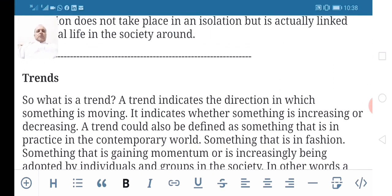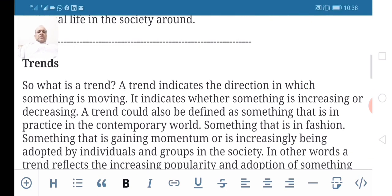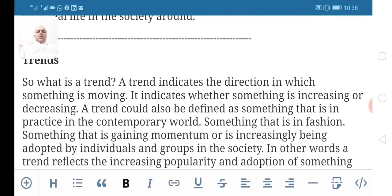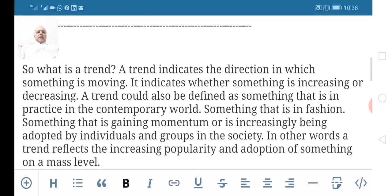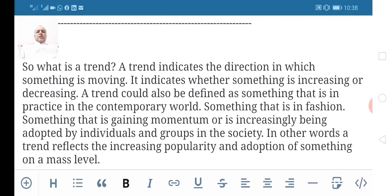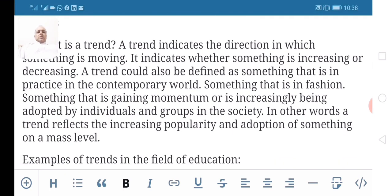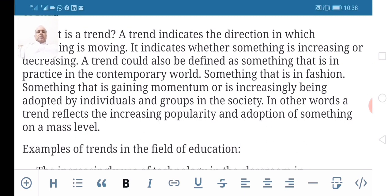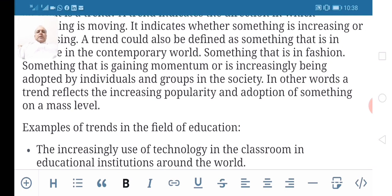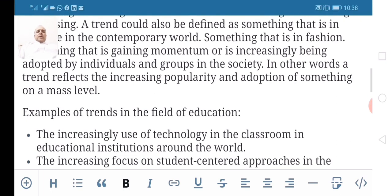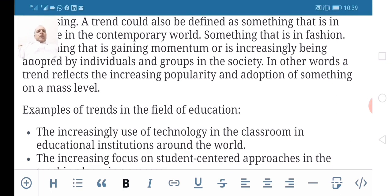First of all, let us talk about trends. What is a trend? A trend indicates the direction in which something is moving — whether something is increasing or decreasing. A trend could also be defined as something that is in practice in the contemporary world, something that is in fashion, something that is gaining momentum or is increasingly being adopted by individuals or groups in society. In other words, a trend reflects the increasing popularity and adoption of something on a mass level.